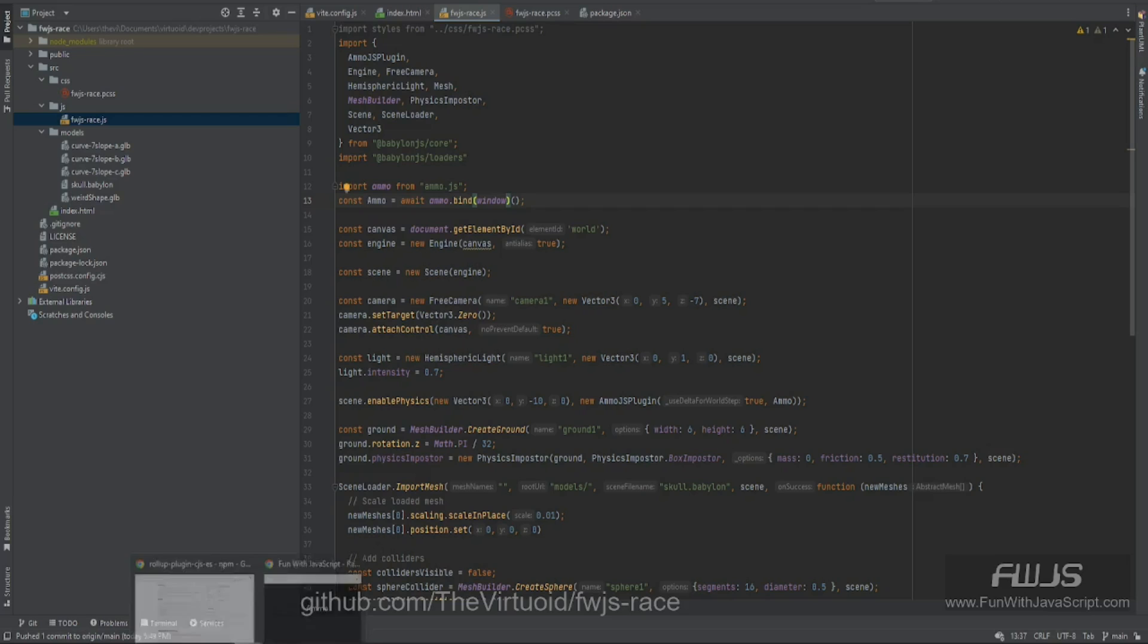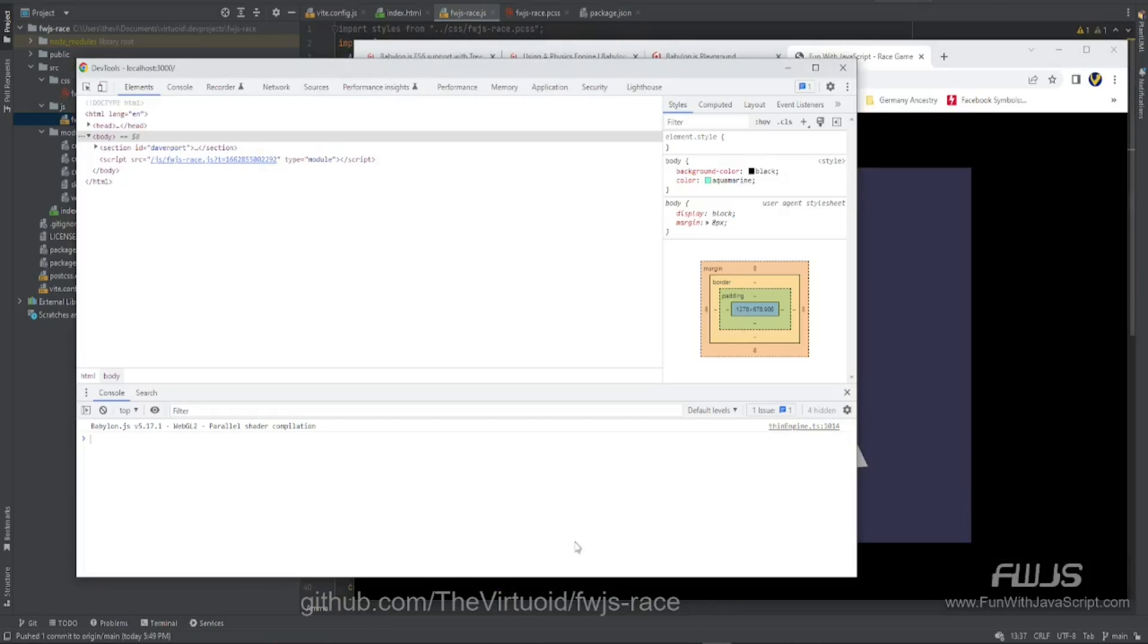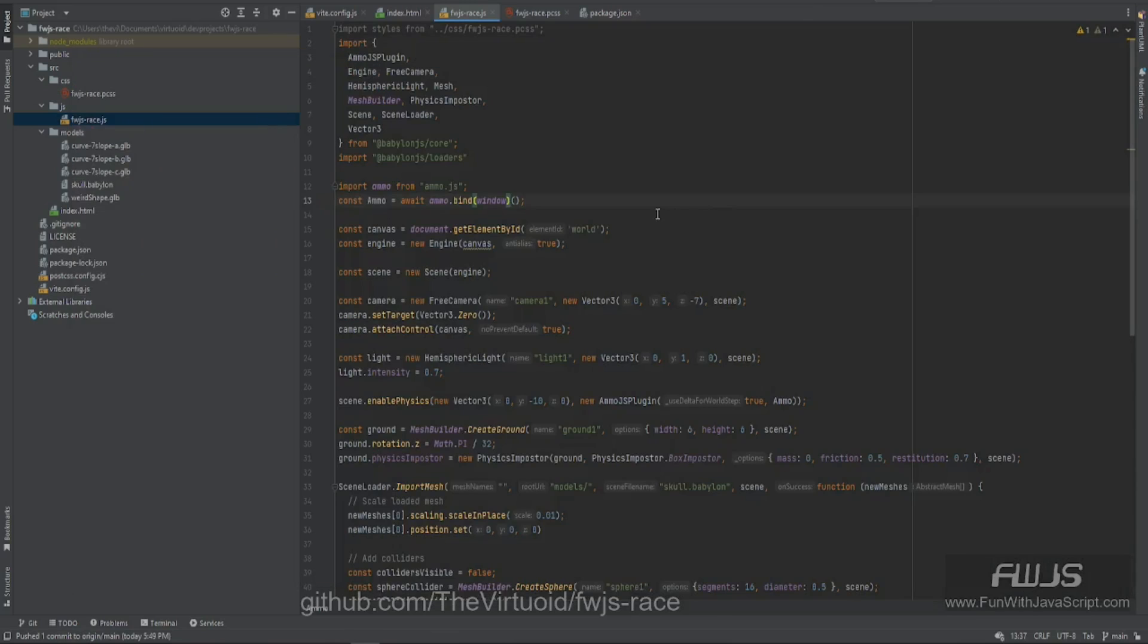So let's save it. Look at that. Works like a champ. Where's my error? It's gone. So it ended up being just a very simple little fix.